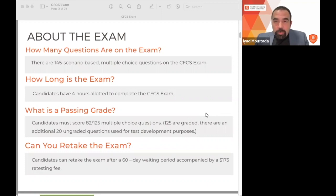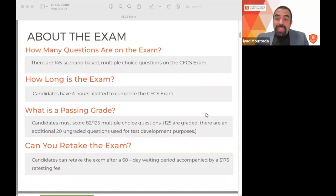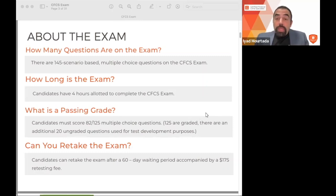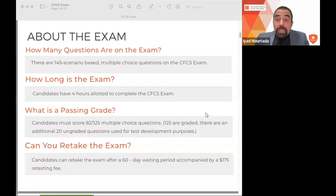If you notice a suspicious transaction in the banking system that is not related to a customer account but is an internal business transaction, you need to report it to the organization's hotline. But if the suspicious transaction is in a customer account, you need to speak with the compliance department and see if you need to report it to the authority or create a suspicious activity report. Scenarios test what you should do when handling compliance and financial crime situations.